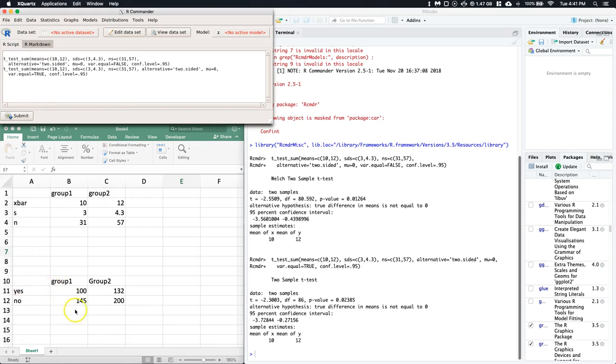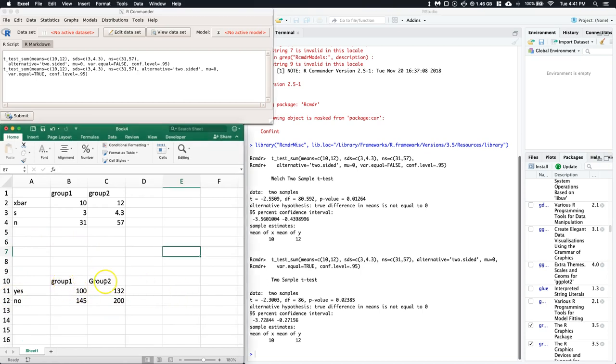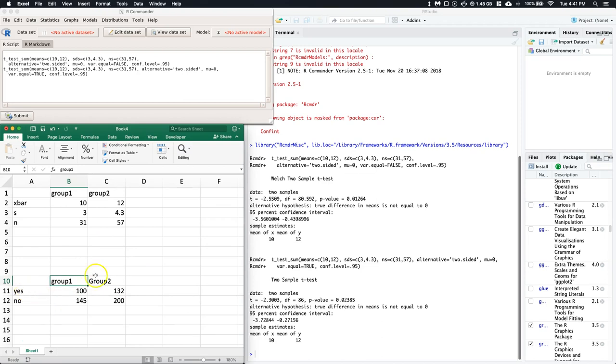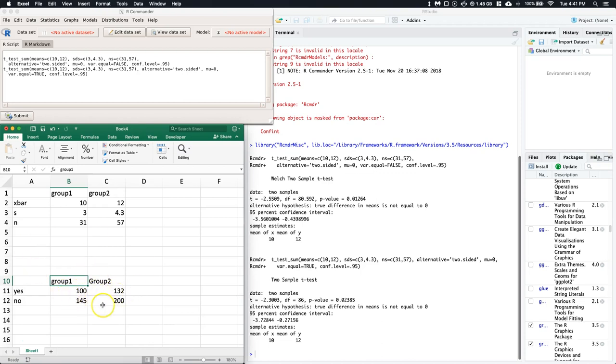The last one I want to do is covering how we do our summary data for two proportions. Here I've got group one and group two. Maybe group one and group two is like men and women - did you vote or not? Of the men, 100 said that they voted, 145 said they did not. Group two, the women, 132 said yes they voted and 200 said they're not. We want to compare: are the proportion of men who voted different from the proportion of women who voted?